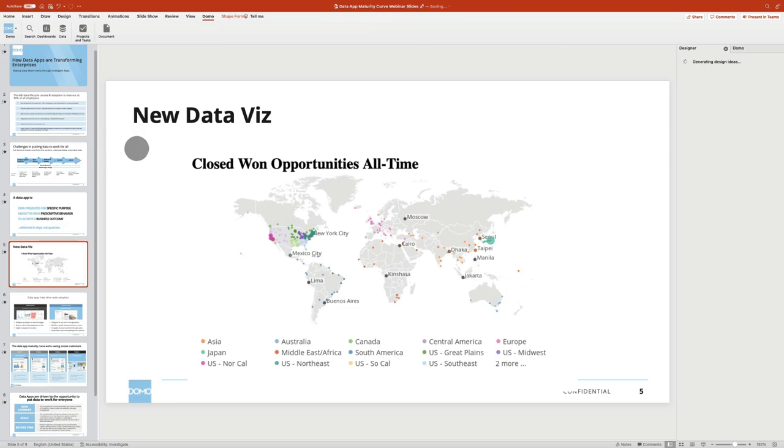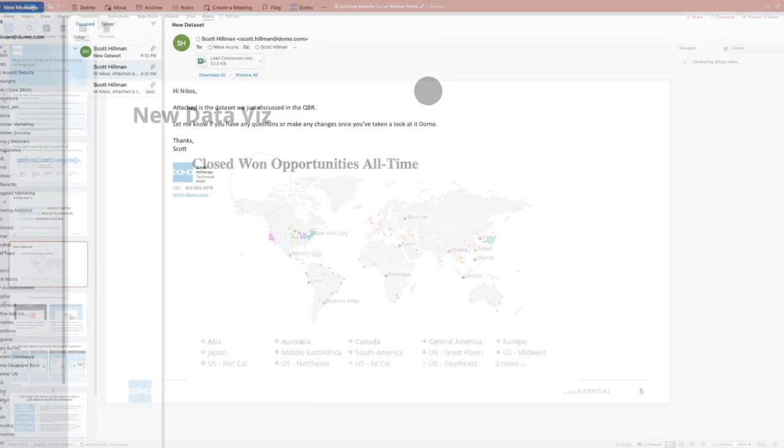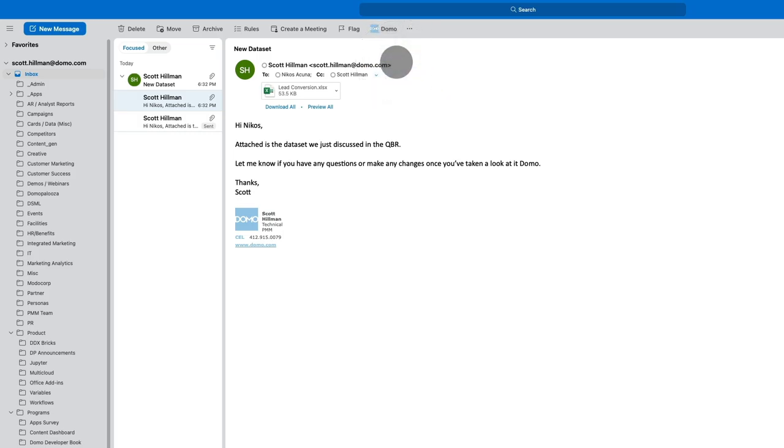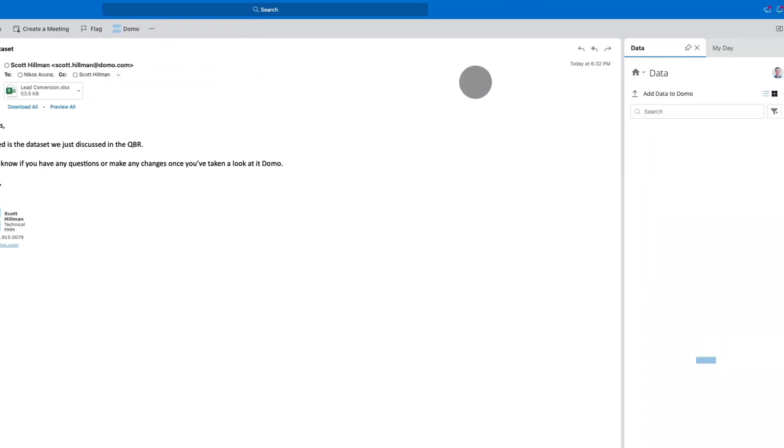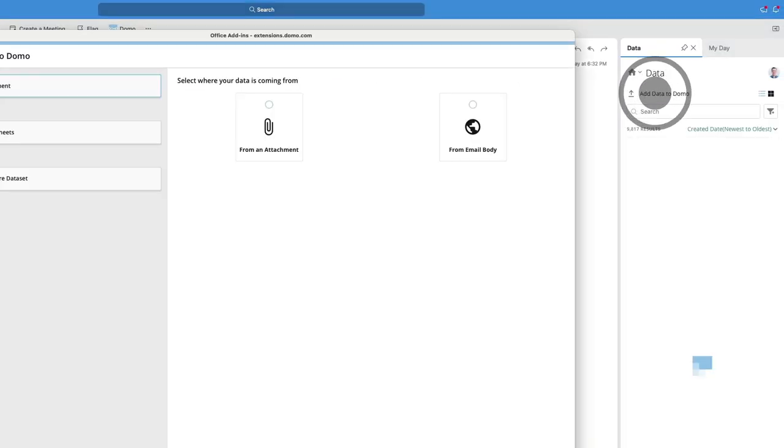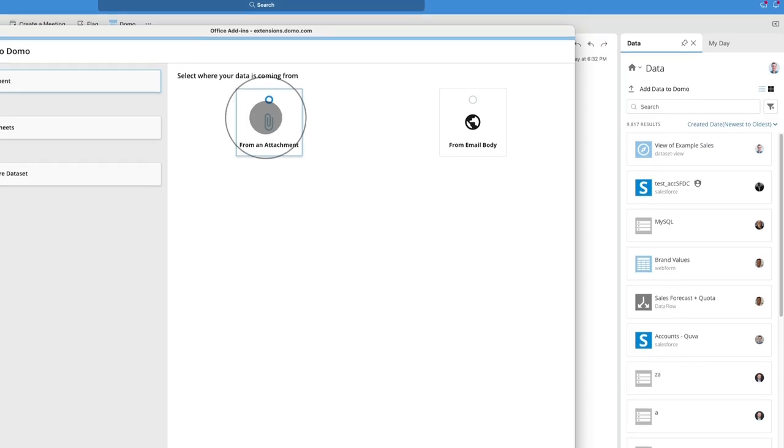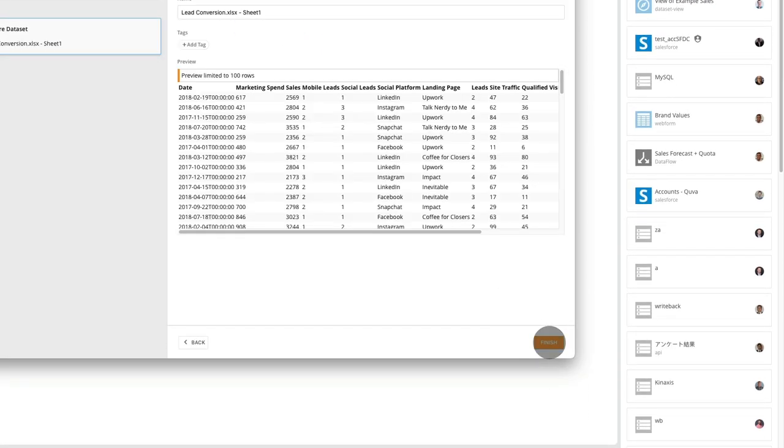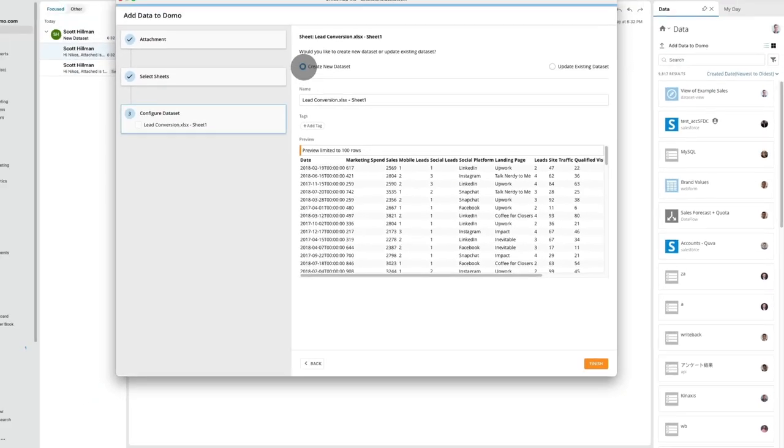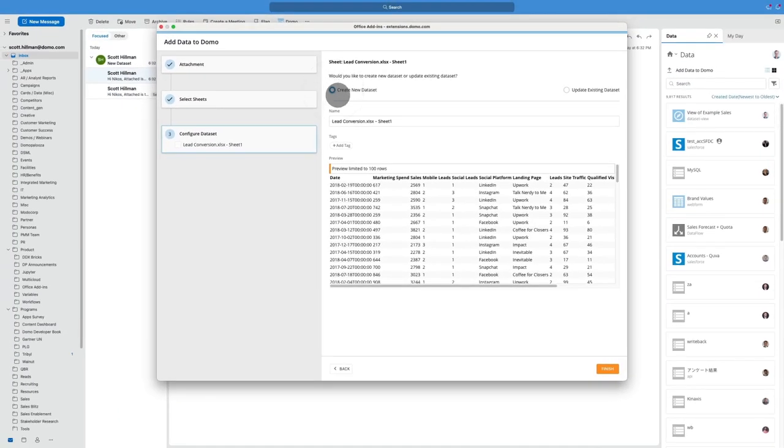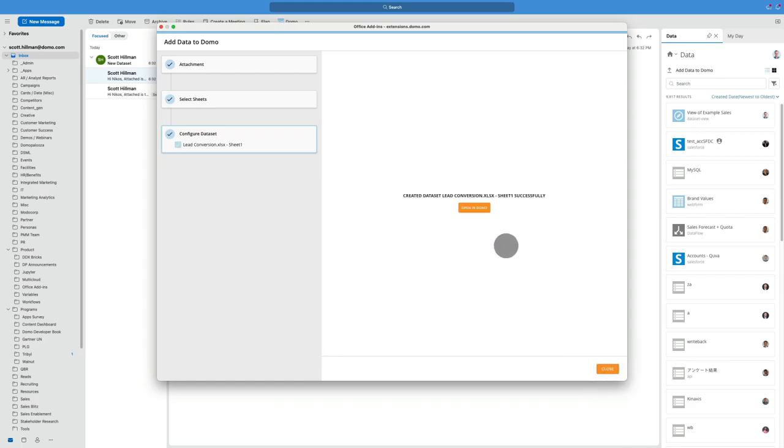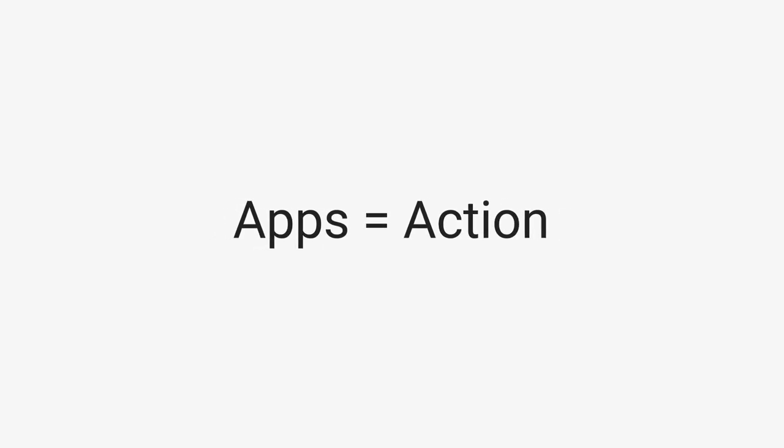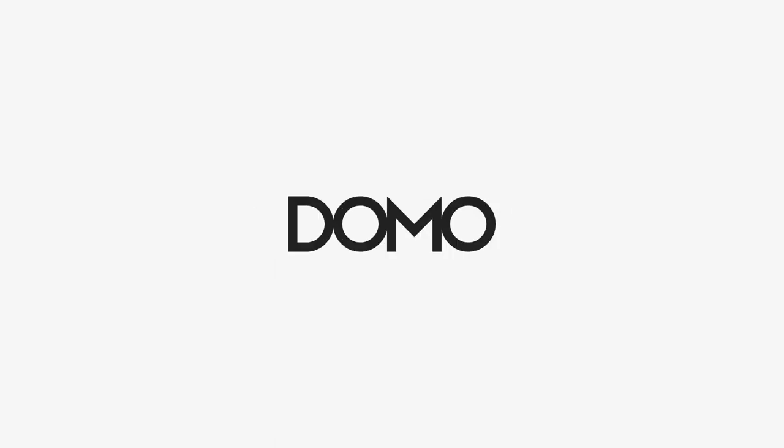And you can easily share live Domo cards and datasets in your email interactions or create new datasets in Domo from email attachments. Save time and enhance the value of your data with Office add-ins by Domo.